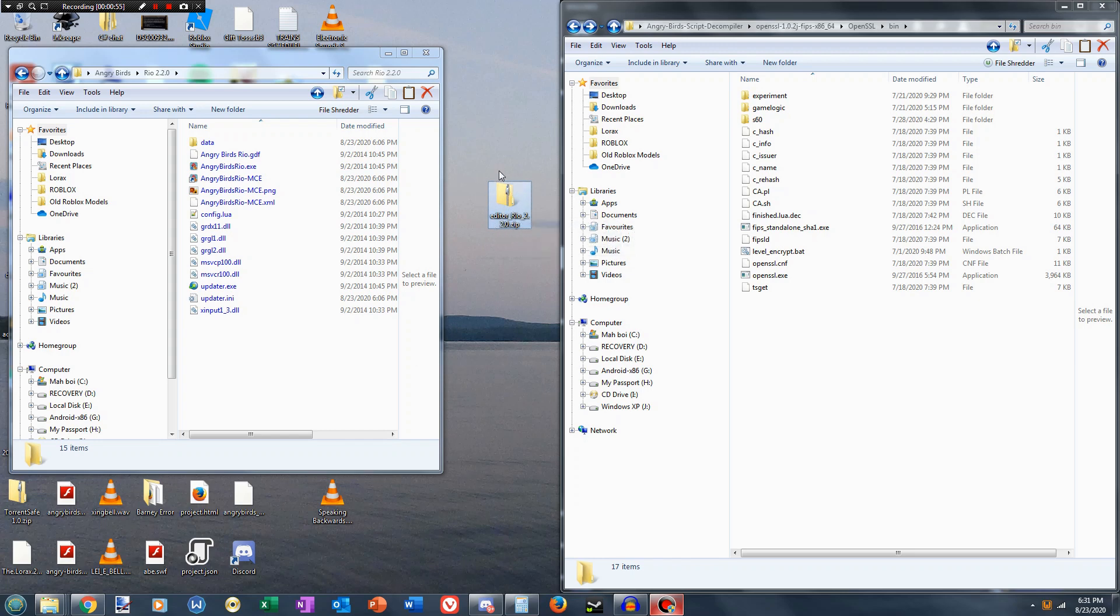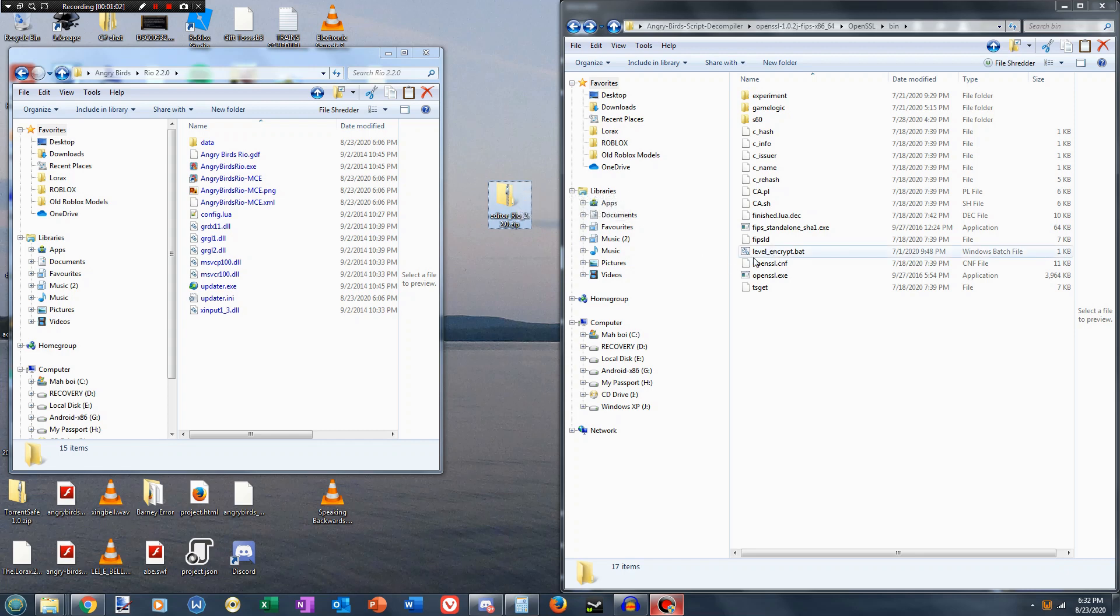This is going to be containing all the stuff that you need to replace. If you don't have this from the Angry Birds Classic level editing tutorial, you need to download this level_encrypt.bat. All downloads will be in the description, and you'll also need OpenSSL.